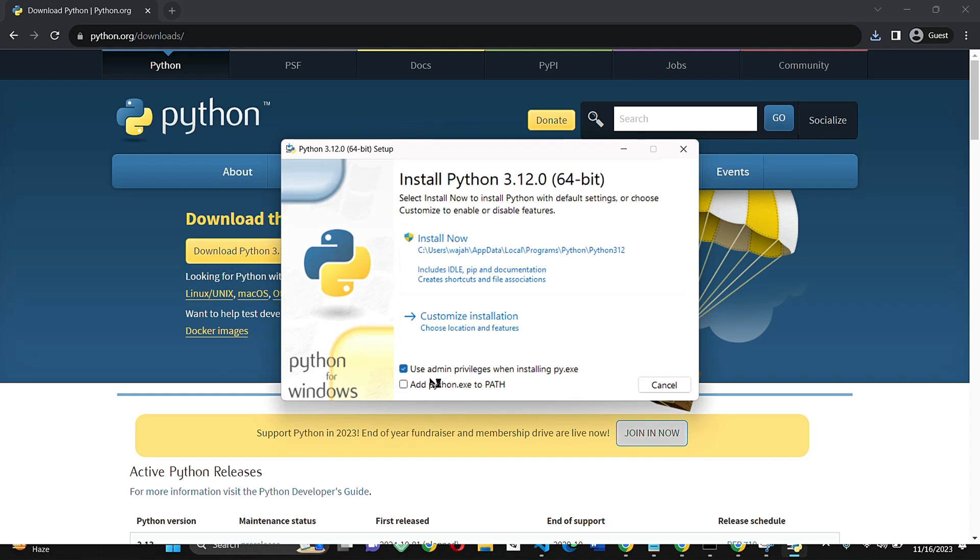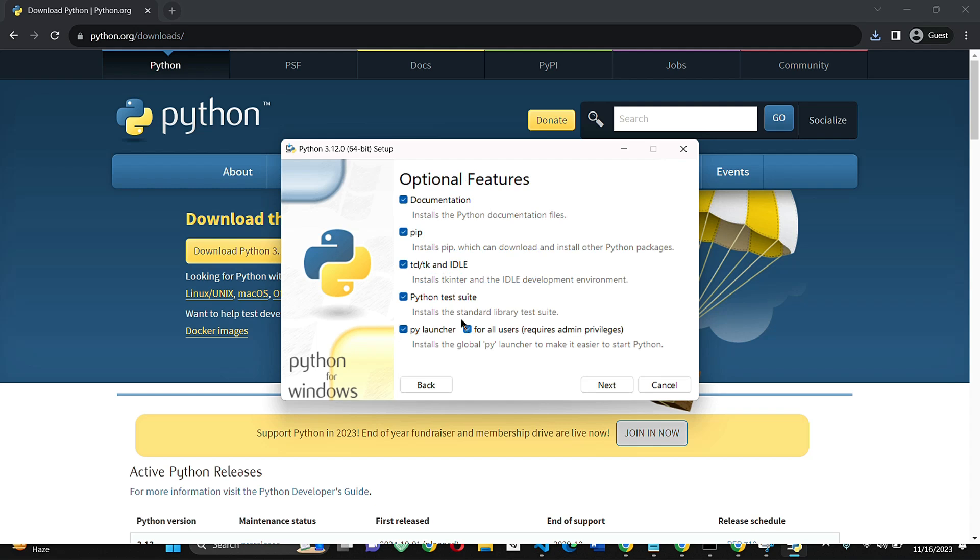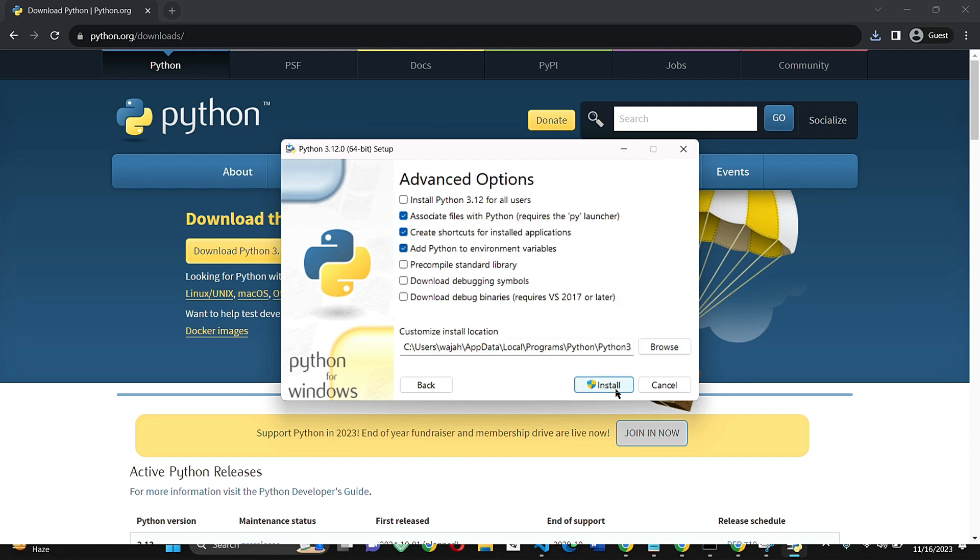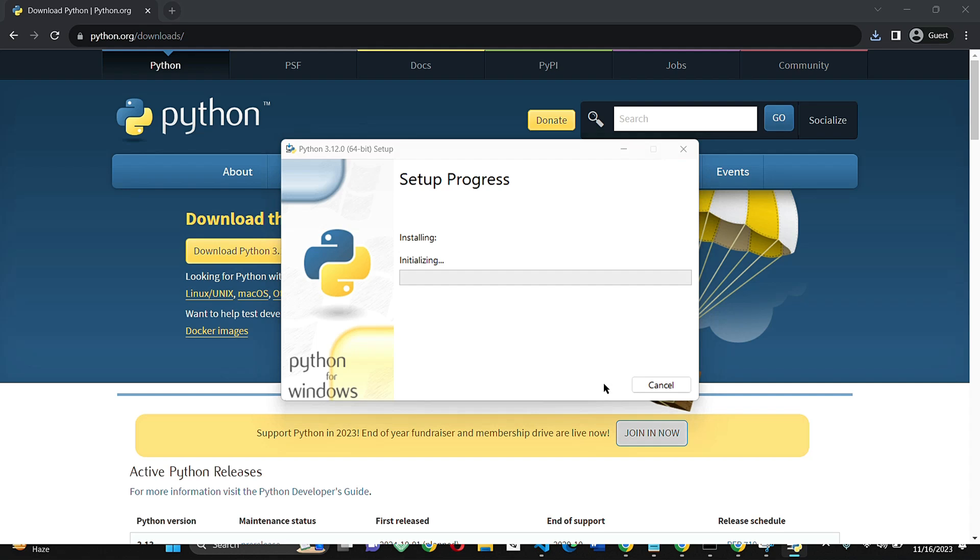Now click on the customized installation and also click on add Python.exe to PATH and use admin privileges when calling Python. Click next and then click on install. Python will now pre-compile the standard library and complete the installation setup.